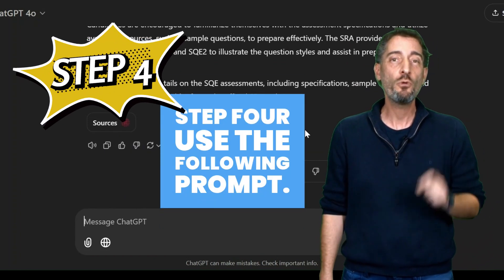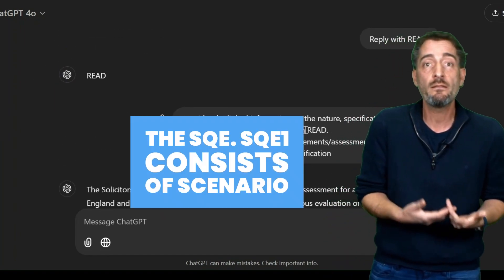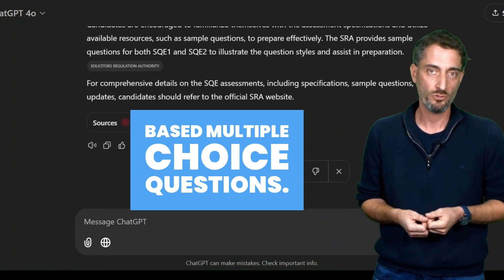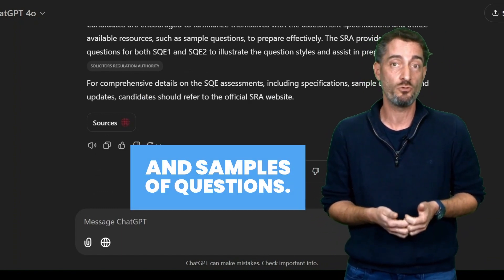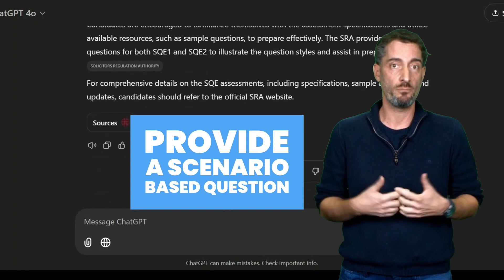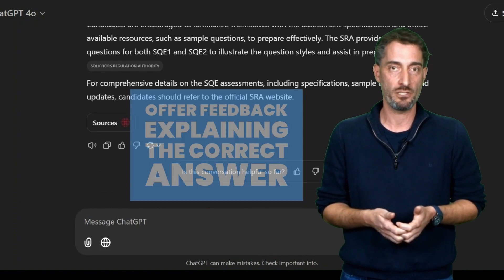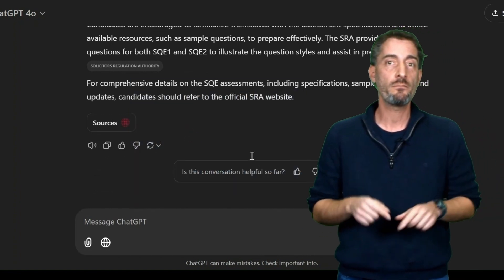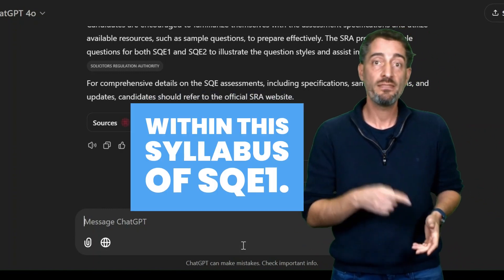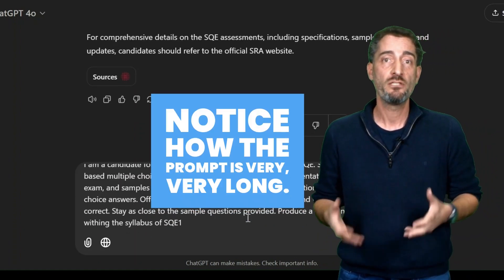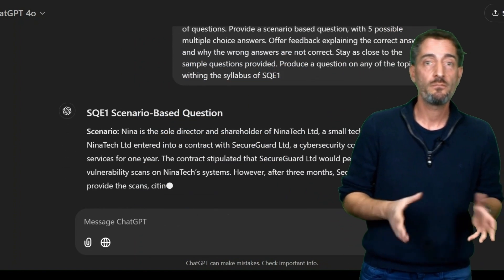Step 4: Use the following prompt. 'I am a candidate for the Solicitors Qualifying Examination, the SQE. SQE 1 consists of scenario-based multiple-choice questions. Consider all uploaded documentation on the nature of the exam and samples of questions. Provide a scenario-based question with five possible multiple-choice answers. Offer feedback explaining the correct answer and why the wrong answers are not correct. Stay as close to the sample questions provided. Produce a question on any of the topics within the syllabus of SQE 1.' Notice how the prompt is very, very long — the more context and background you give the chatbot, the better the result.